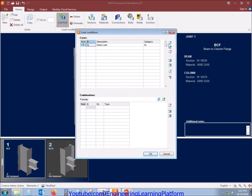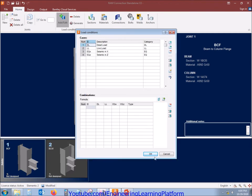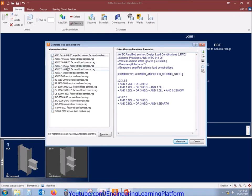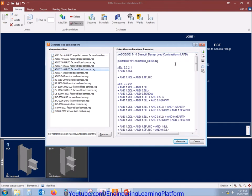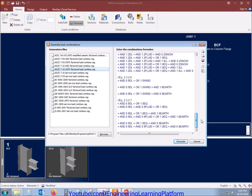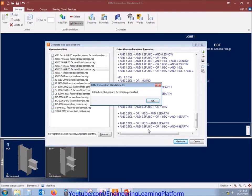The material properties are 50 ksi grade in American standards — you can change them to any standard you are using. I'll be adding dead load, live load, and seismic loads for design of the connections. I'll also be generating the ASCE LRFD combinations. These are the list of combinations which will be generated for our specific load cases.